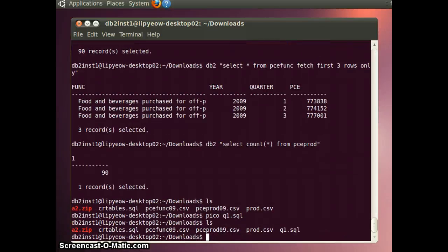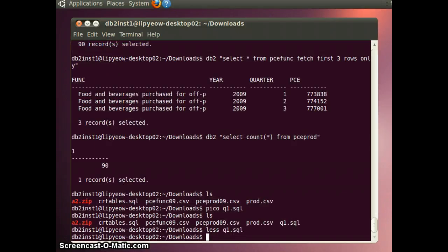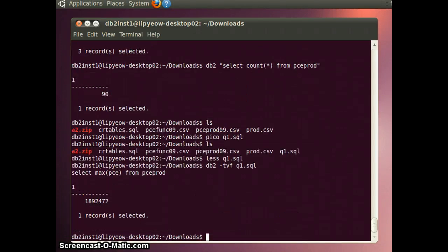And now, Q1.sql is there. You can look at it using less. And you see that's a statement. Now, you can execute it using db2-tvf q1.sql. And it should run.